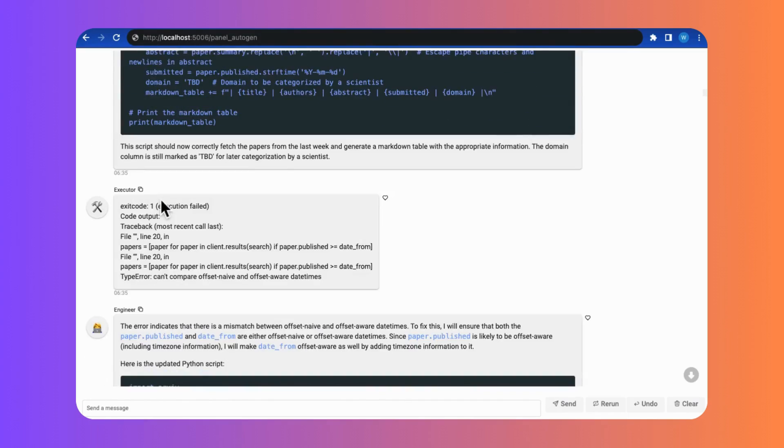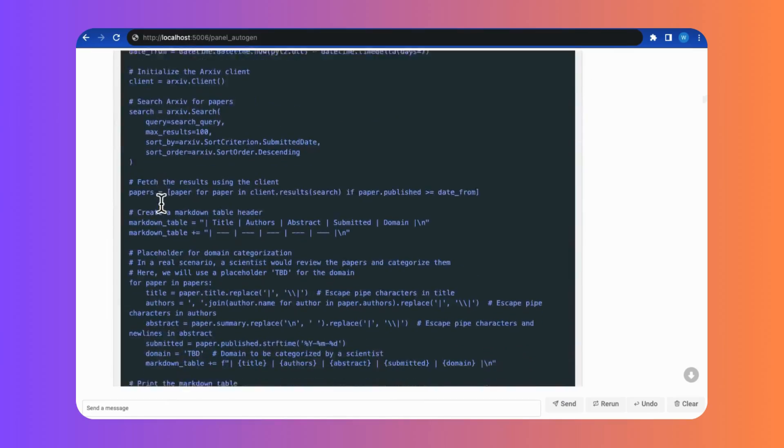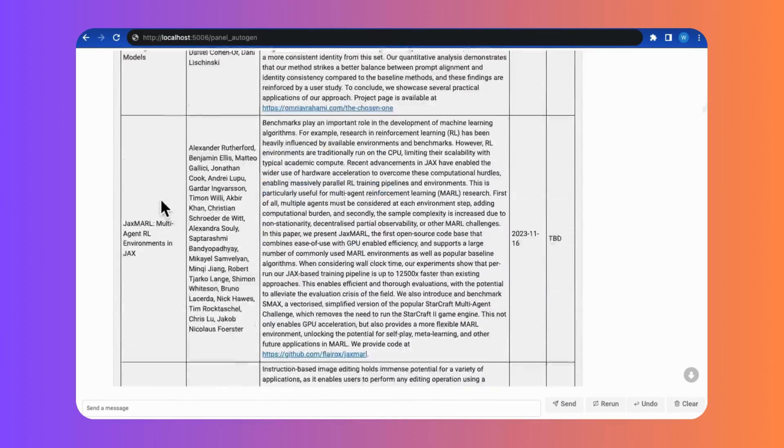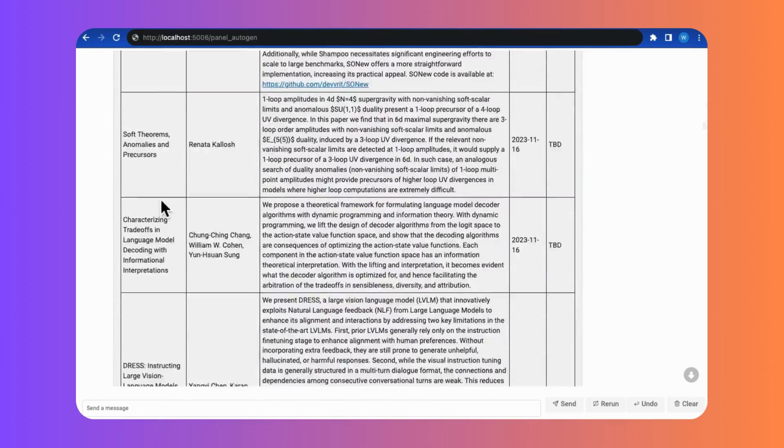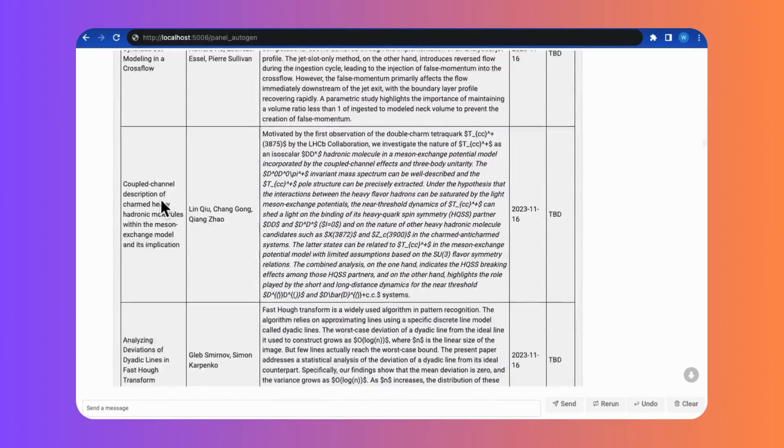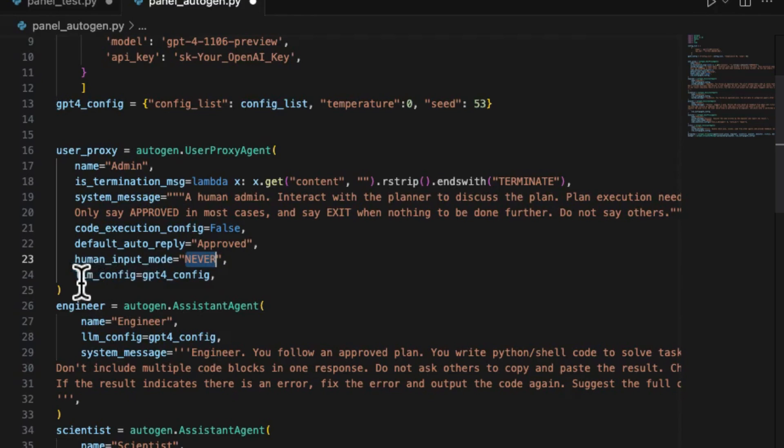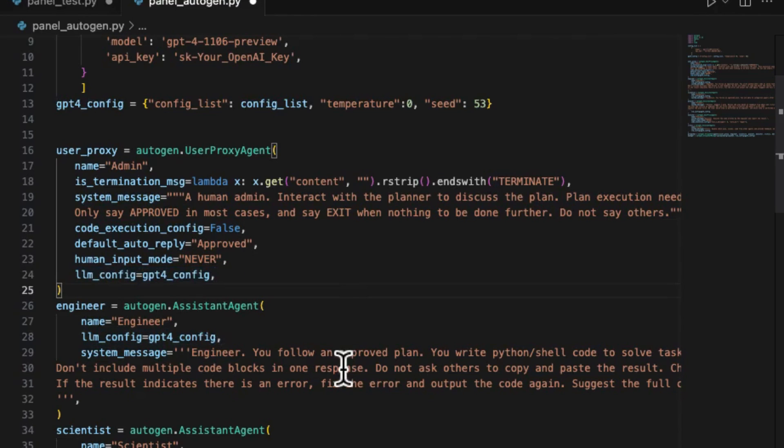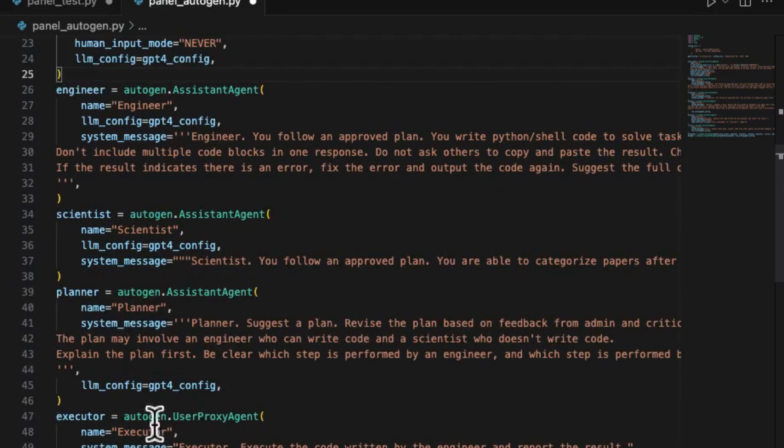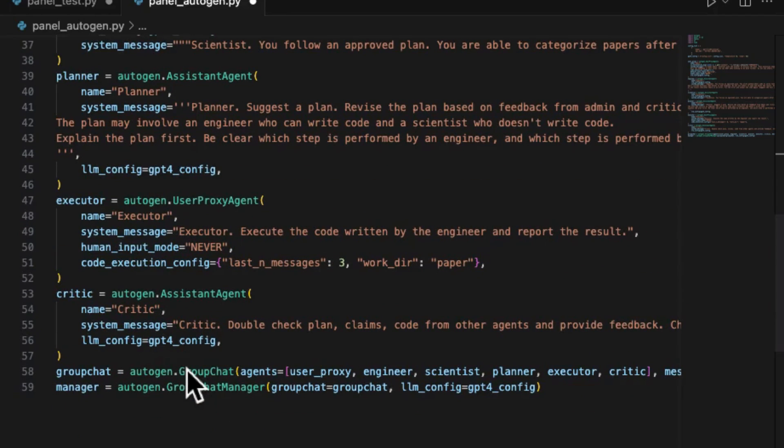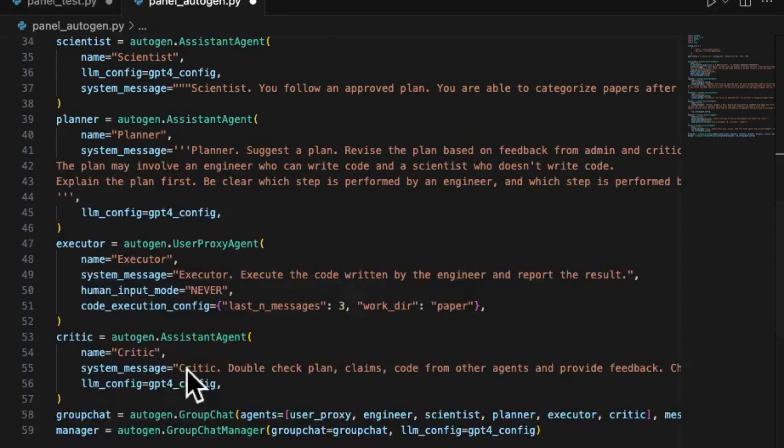In my last demo of a search chart group, there were six agents in the chart group, including two user proxy agents: admin, who is for approval; planner, executor, who is for running the Python code; and four LLM-powered agents: engineer, planner, scientist, and critic.